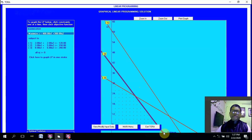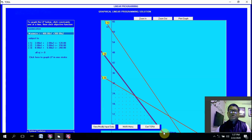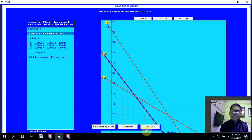We will see how to make use of the software for various other types of problems when we discuss other techniques in operations research. Thank you for watching this video — keep watching for the other topics also.